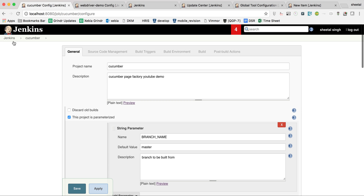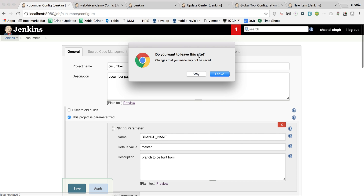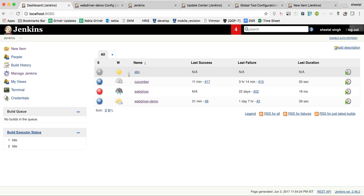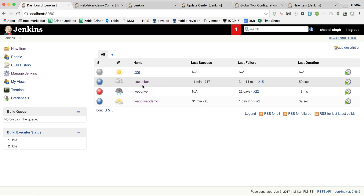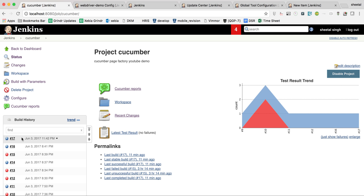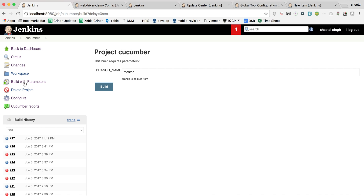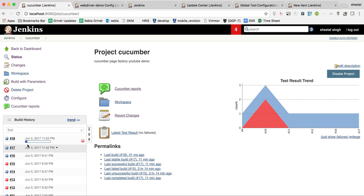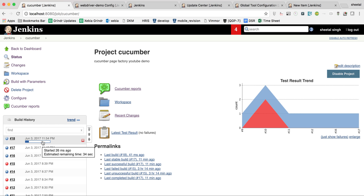You have to give the path of the JSON result file that is generated, so that path is required for the report. Click Save, go to Jenkins, click on the job, then click 'Build with Parameters'. The default branch is master; click Build. The job starts running — it will take some time.